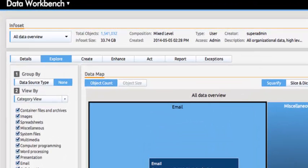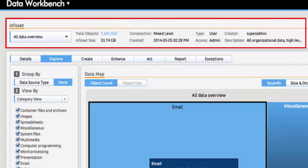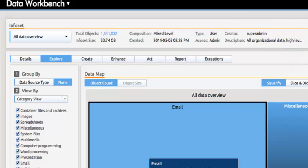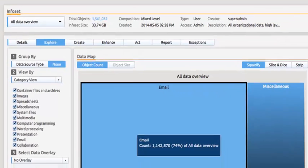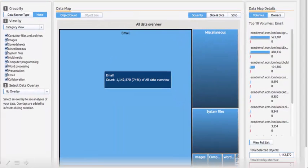Bill begins by looking at the chosen information set. This could be all data or a subset of data such as that related to a specific department that he would want to analyze. The data map presented gives him a feel for the amount of data that falls into each category based on the relative size of the boxes presented.